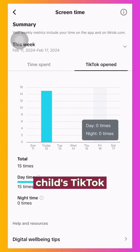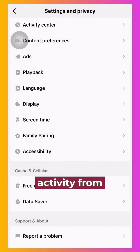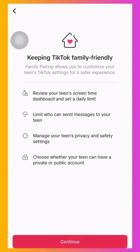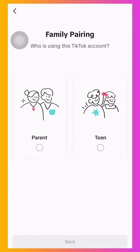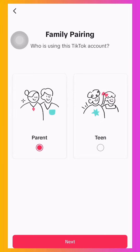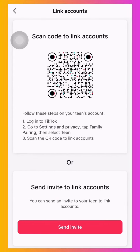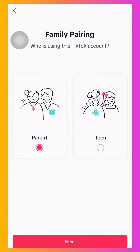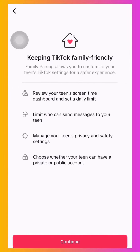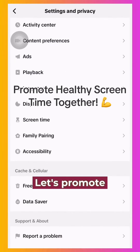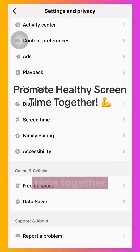To monitor your child's TikTok activity from your device, you can set up a family pairing. Let's promote healthy screen time together.